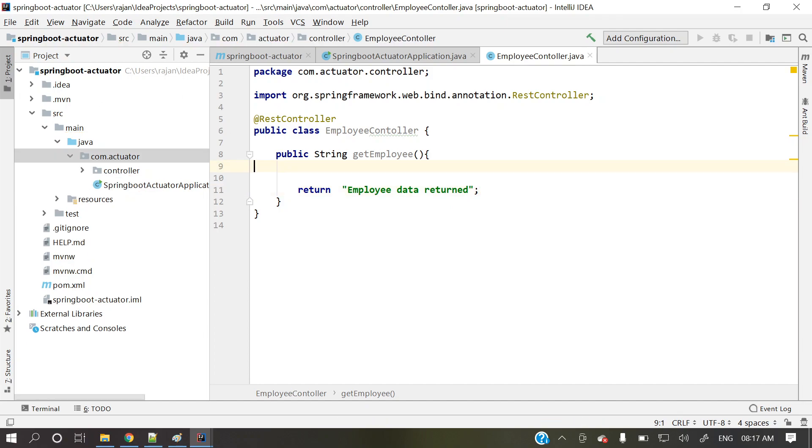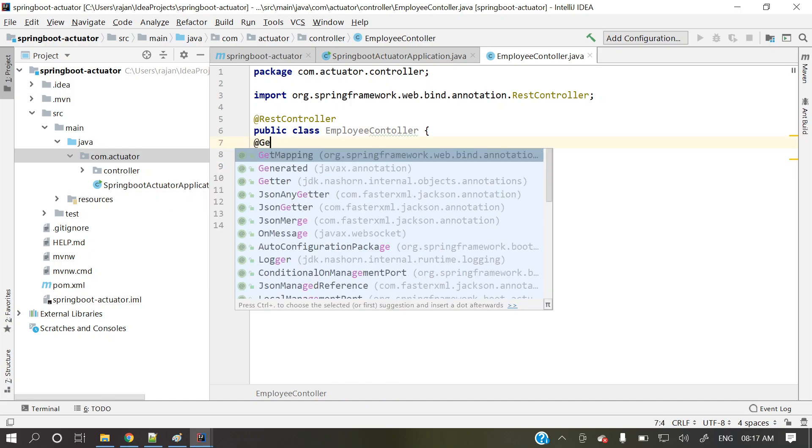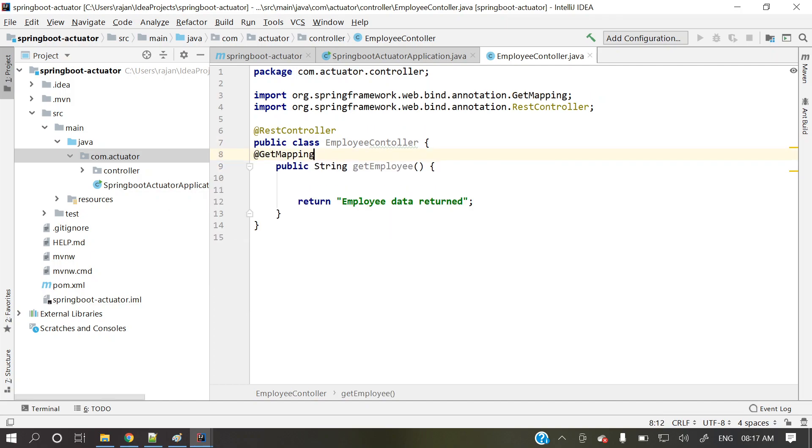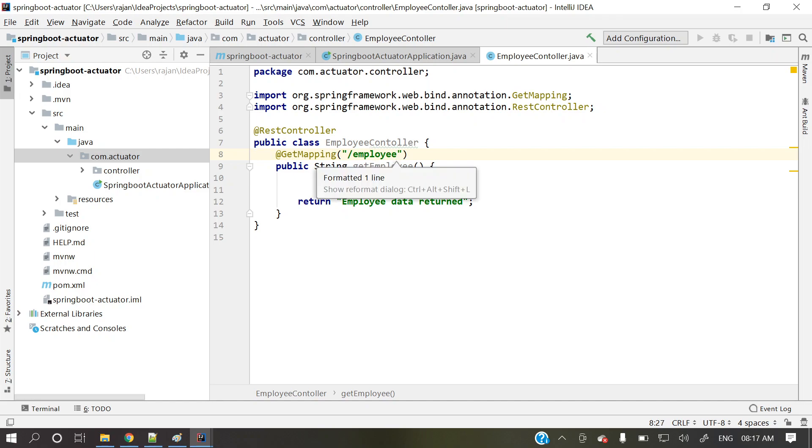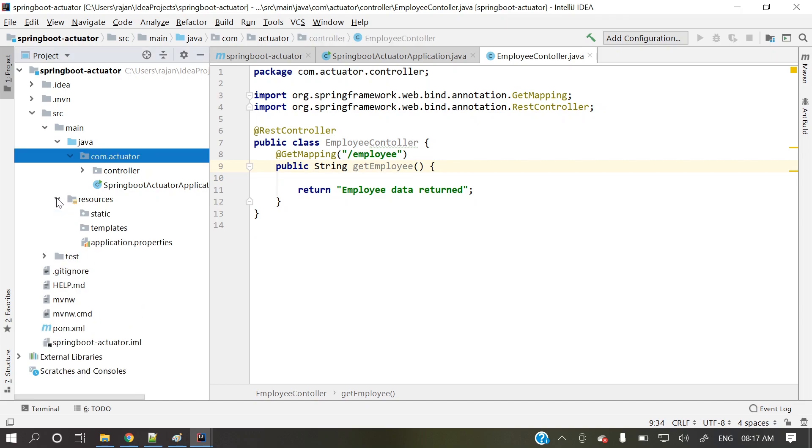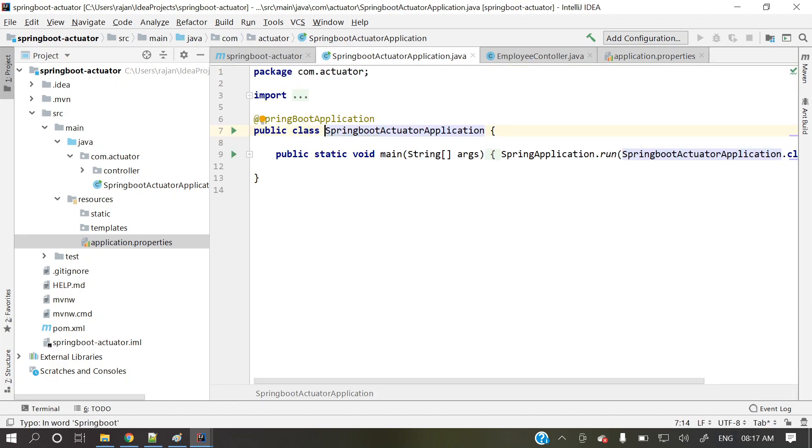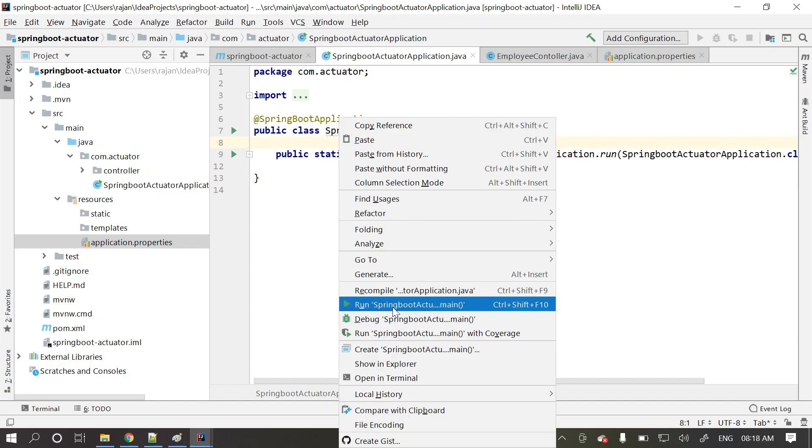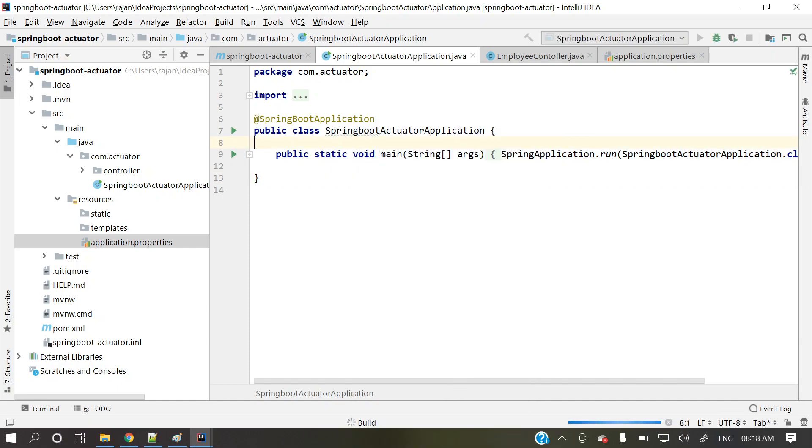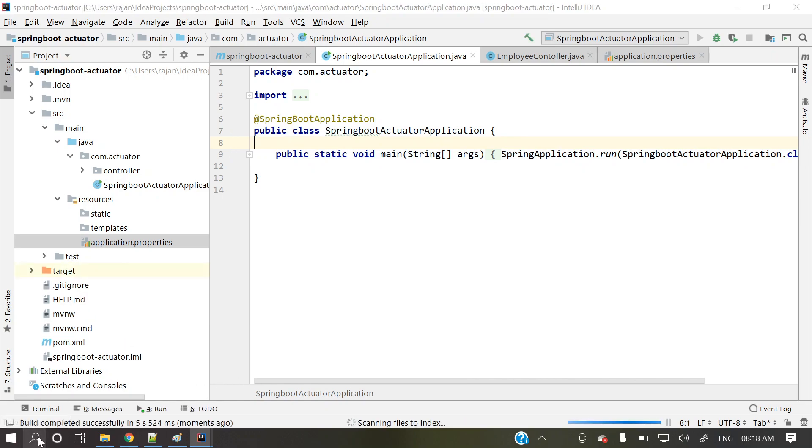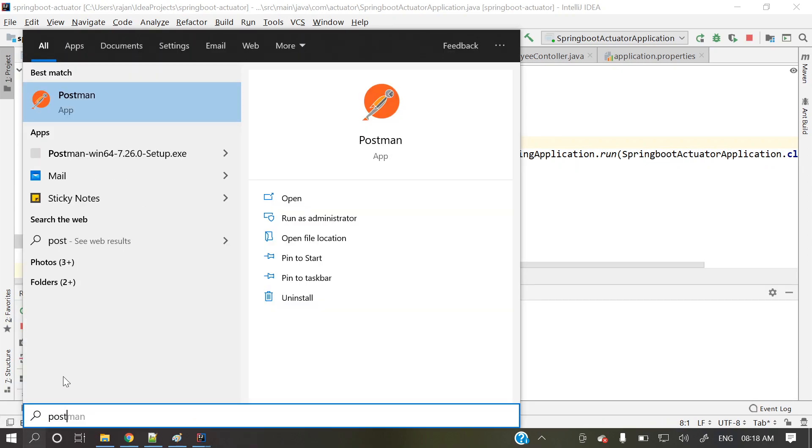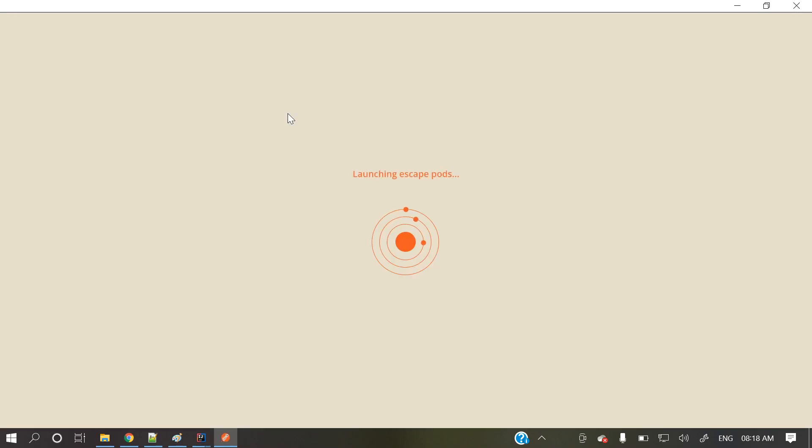So now here at the rate GetMapping and we'll provide some simple URL here, employee. Control Alt L. So here we go. Our simple application got generated here. We'll give that port number server.port equal to what is the port number we'll take? Suppose nine zero nine zero. Here we go. Now let's run this one and we'll see what are that actuator endpoints we are getting. Application is running. Let me open Postman. So Postman is that client to test our APIs.